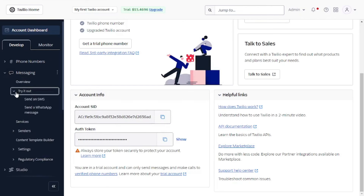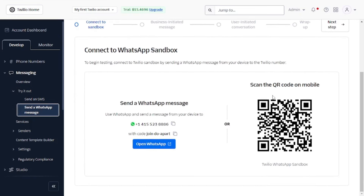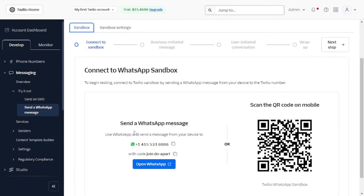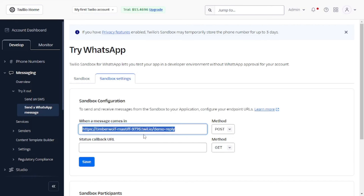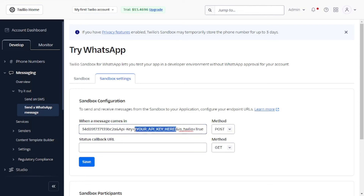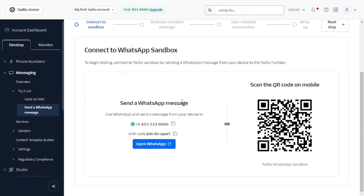Inside Twilio, go to 'Messaging' → 'Try it out' → 'Send a WhatsApp message.' This directs you to the sandbox. Connect to the sandbox by sending a message to the provided number from your WhatsApp. Then go to 'Sandbox Settings' and in the 'When a message comes in' field, paste the VectorShift endpoint URL with the API key substituted in. Save those settings — this connects your chatbot to Twilio.